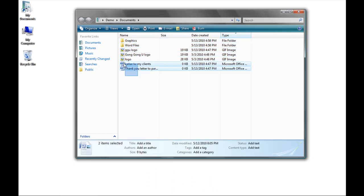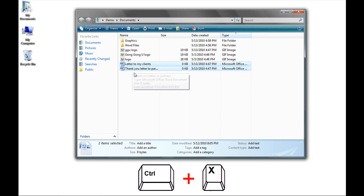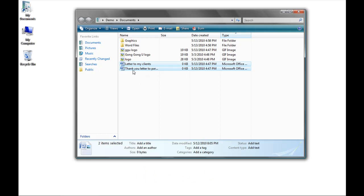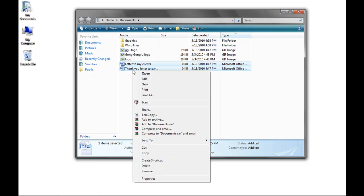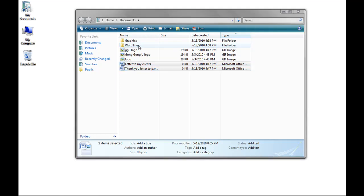I just want to select these two files. So I highlight the two Word files, and I want to cut these files and place them in the new Word Files folder. There are three different ways I can do this. I can press Control X on my keyboard. I can right-click on one of the highlighted icons and click on Cut. Or I could simply click with my left mouse, hold it down, and drag the files until the folder I wish to place them in is highlighted, and then release the mouse key.